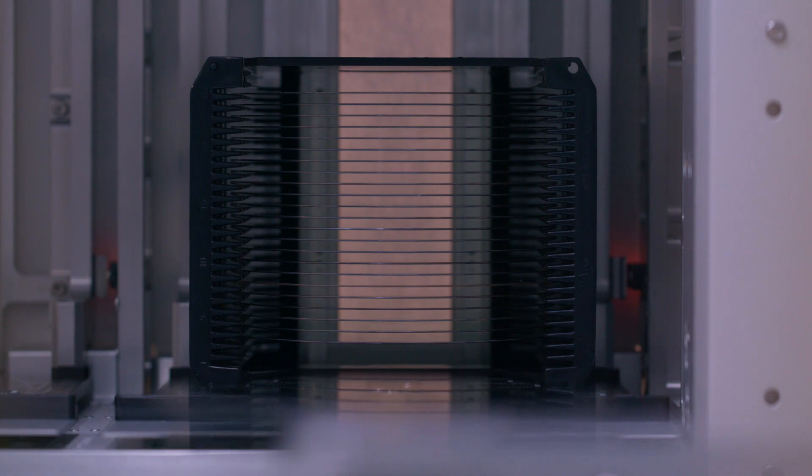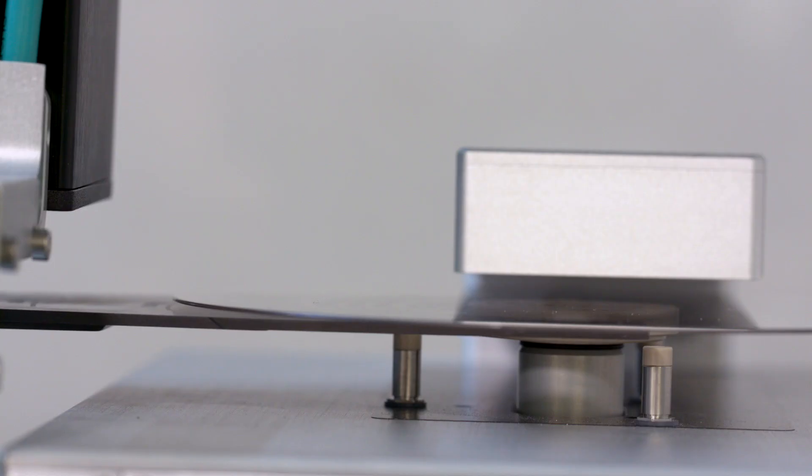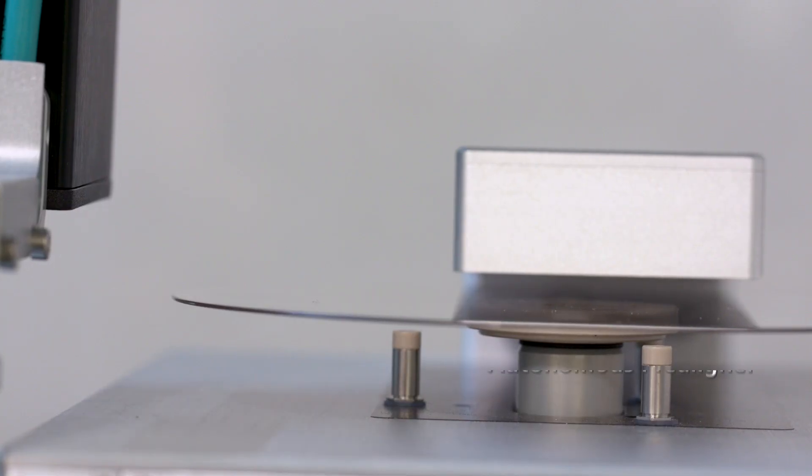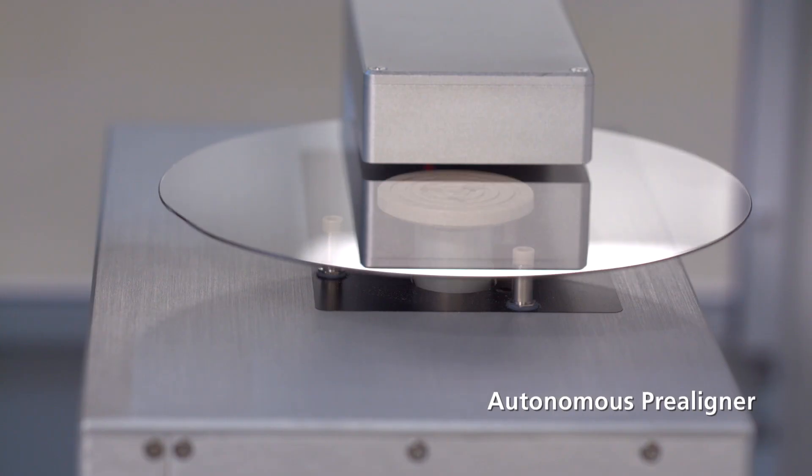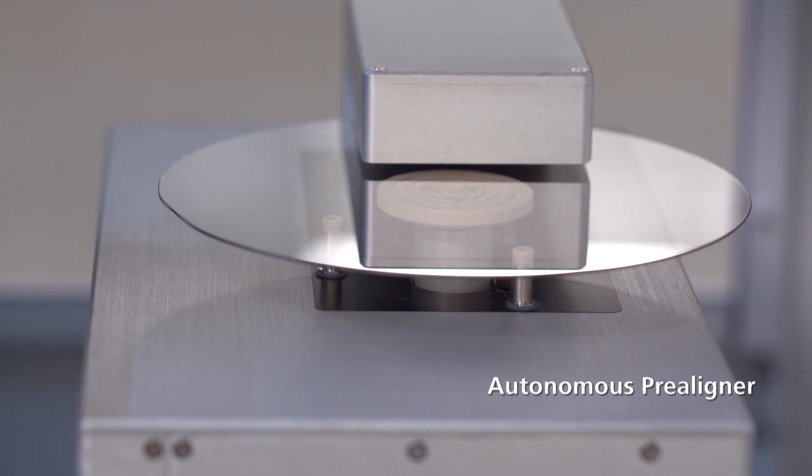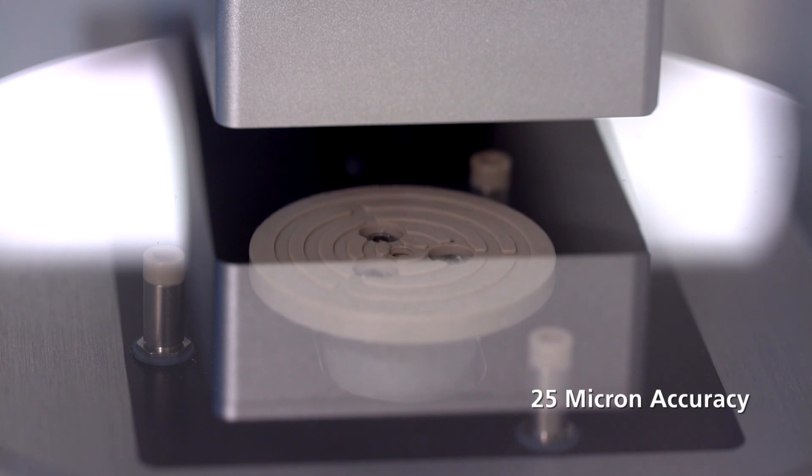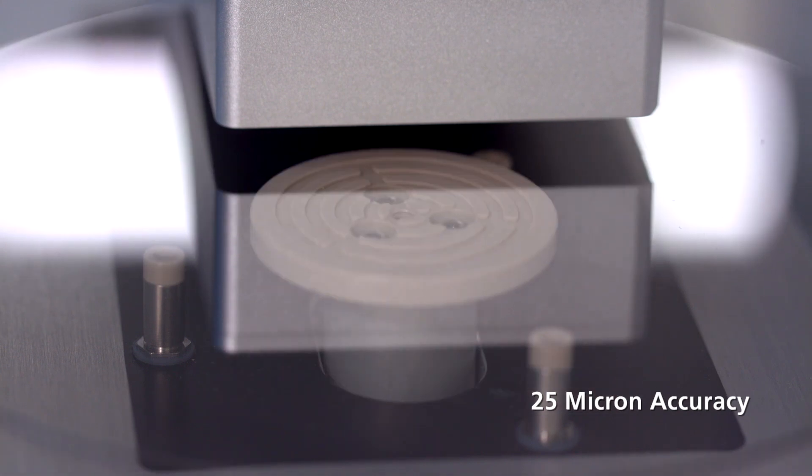Fully integrated precision wafer handling components include an autonomous pre-aligner to center wafers with 25 micron accuracy.